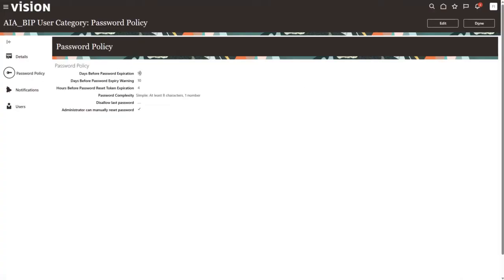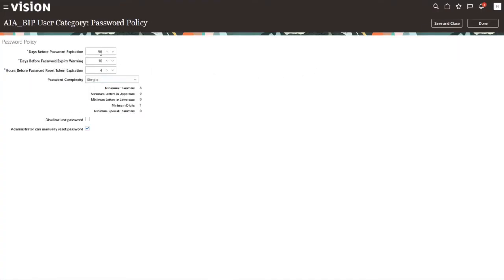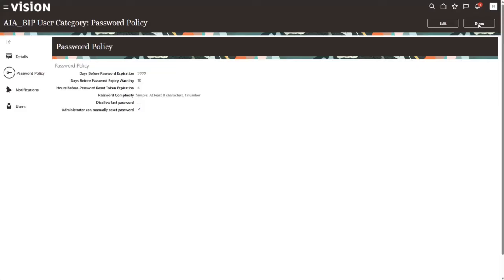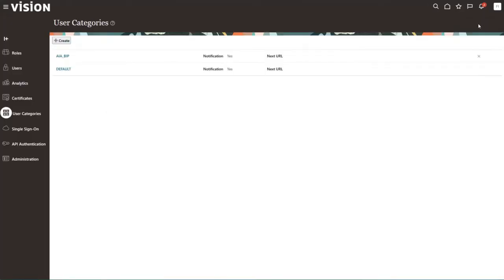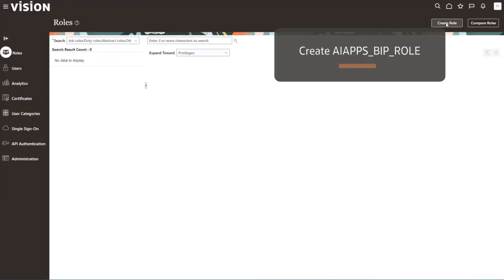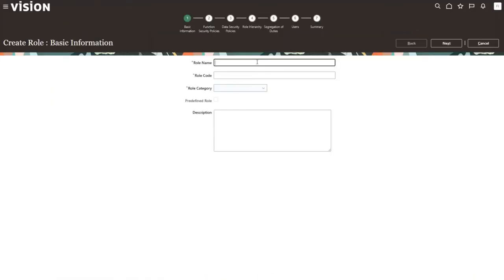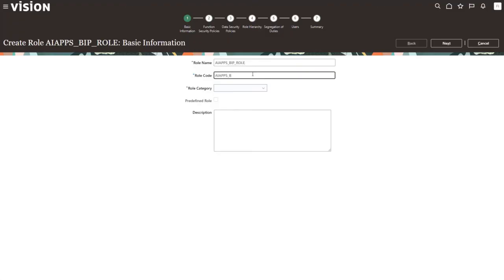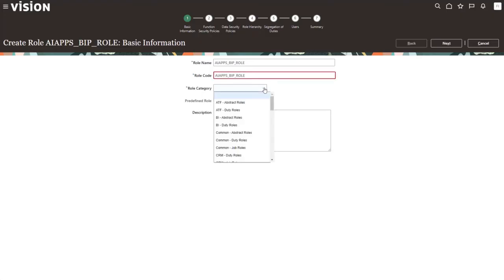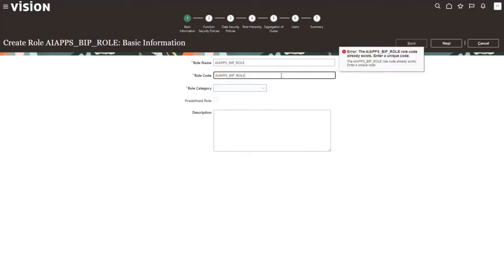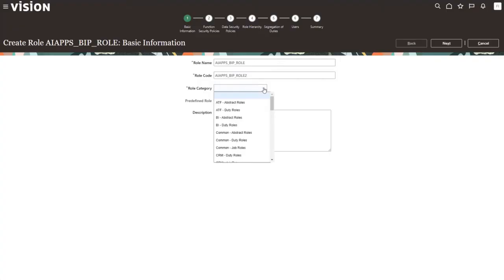We need to edit the Password Policy for this category. We'll click Edit Password Policy, and the first field is the Expiration field. We can type 9,999 days — that's 27 years and five months, so that's plenty. The password won't expire for that user and data ingestion will continue. Now, let's create the AI Apps BIP role. Go to Roles and create the role name and role code as AI Apps BIP role. Note: you may get an error if you've already created this for the environment.